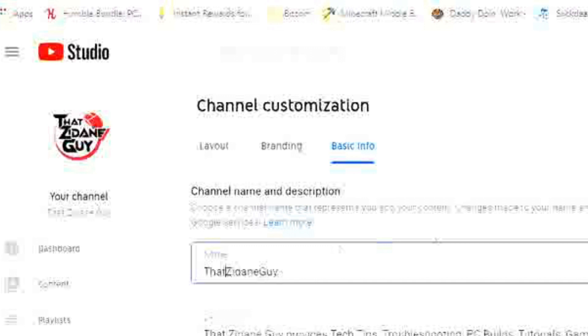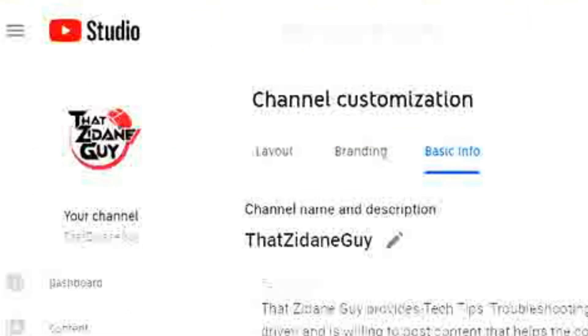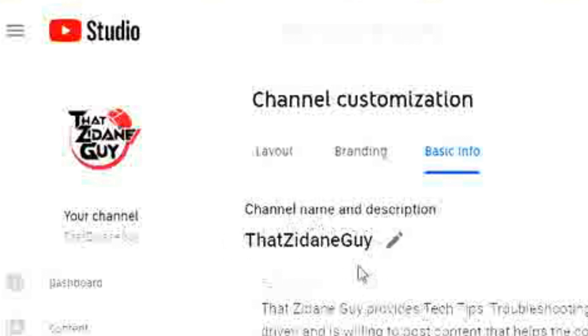And then you're going to hit Publish. And now as you can see, your channel name is changed. Hopefully this helped you out.